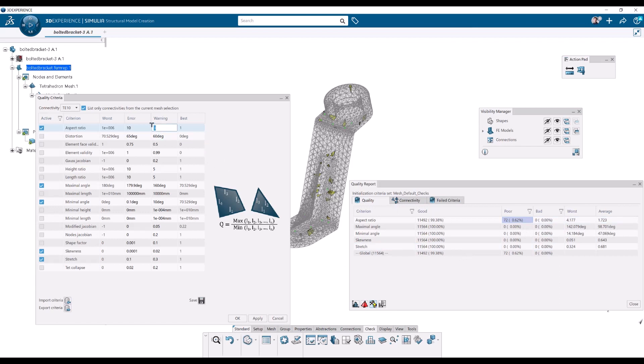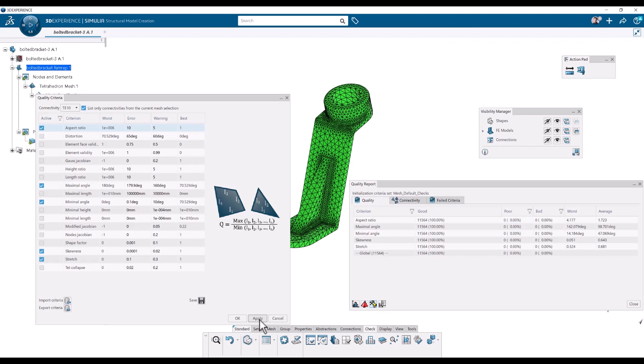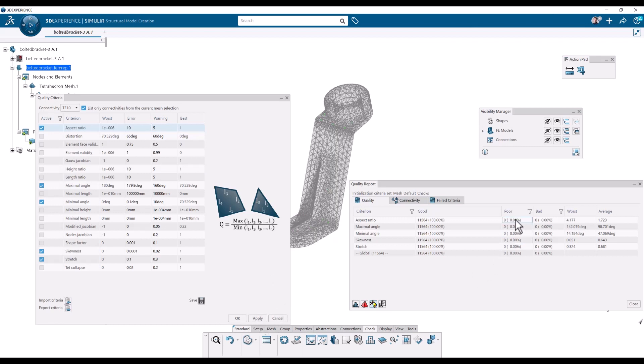So I'm going to restore the criteria to 5 and apply. And then it's back to 0 poor elements according to these criteria.